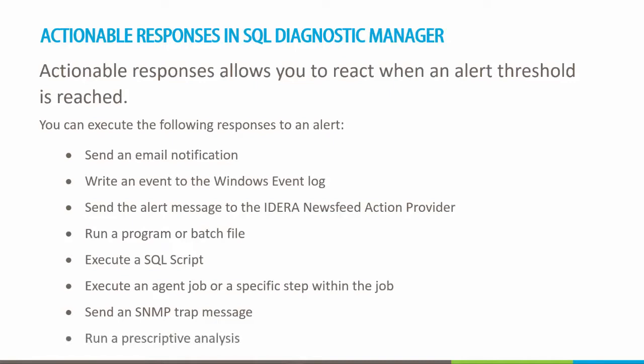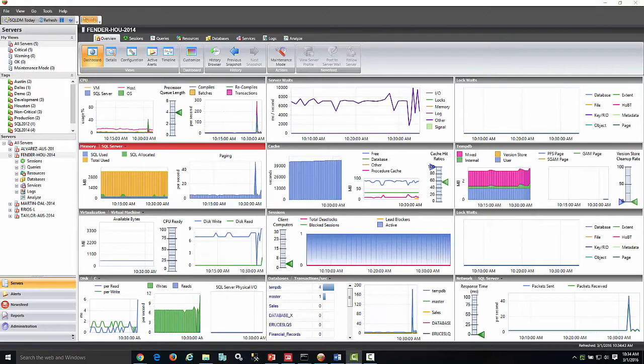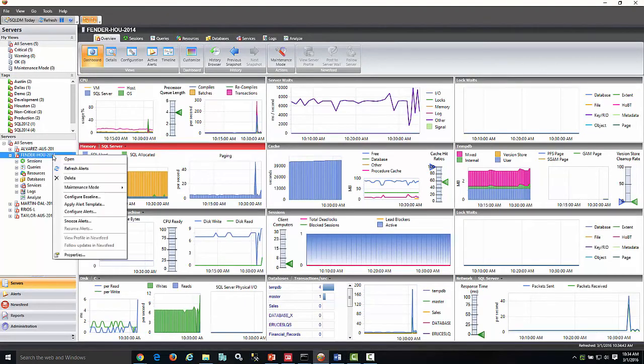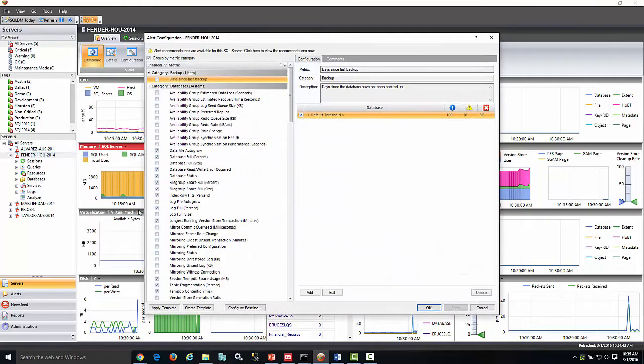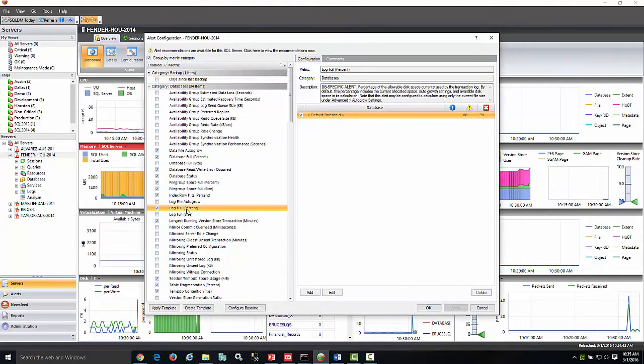The first step is to configure the alerts by adjusting the thresholds to the specific needs. This is done by right clicking on your instance name, going to configure alerts. In this case, I'm going to choose log full percent and adjust the thresholds.